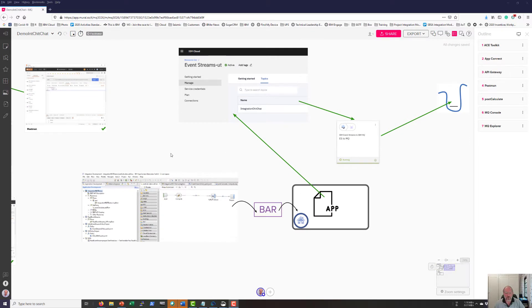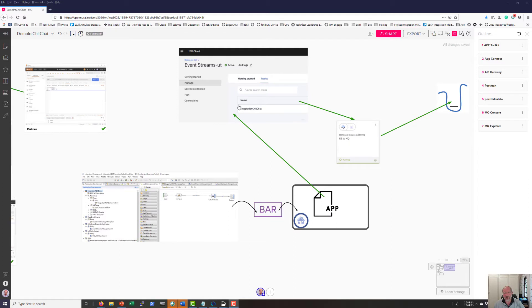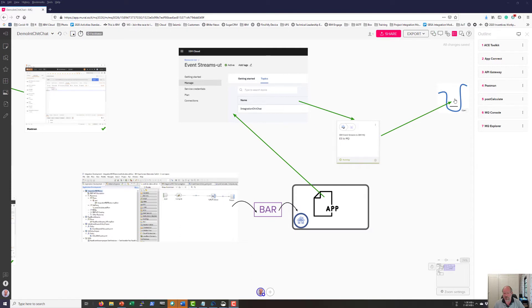What we want to do is get an application that was written in the ACE Toolkit and deploy it on premise. This application will put a message in Event Streams on IBM Cloud that will trigger an application running on App Connect on the cloud that will consume that event and put it into an MQ queue.